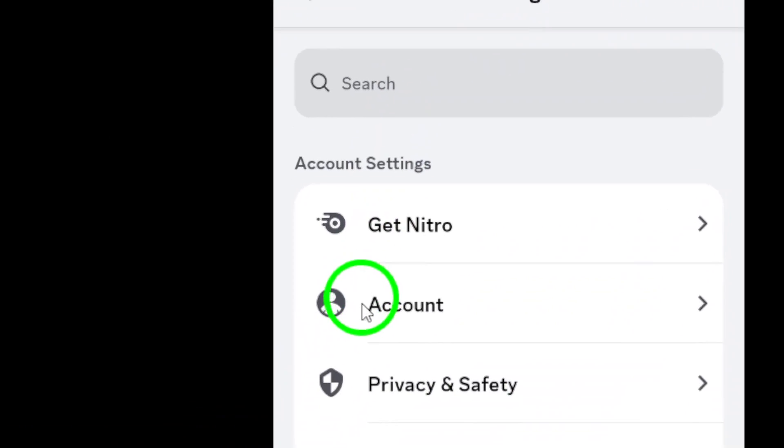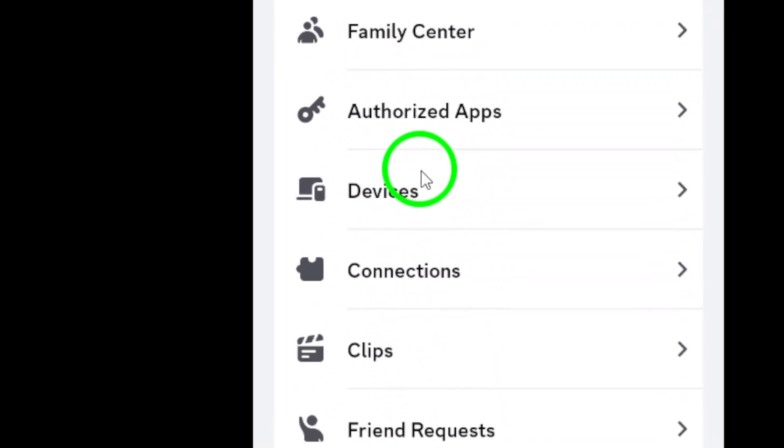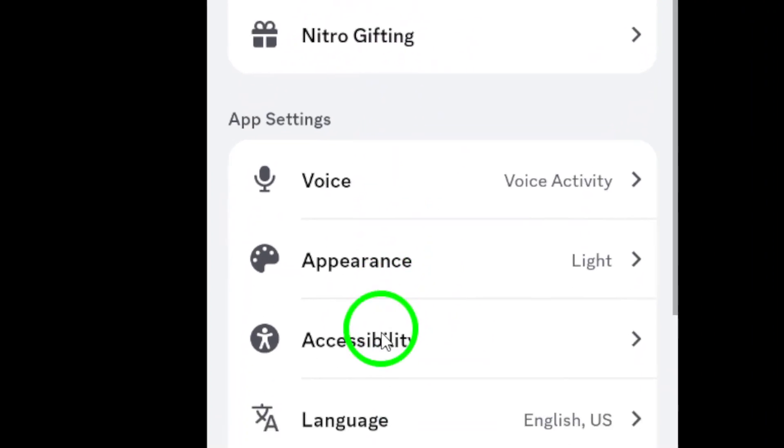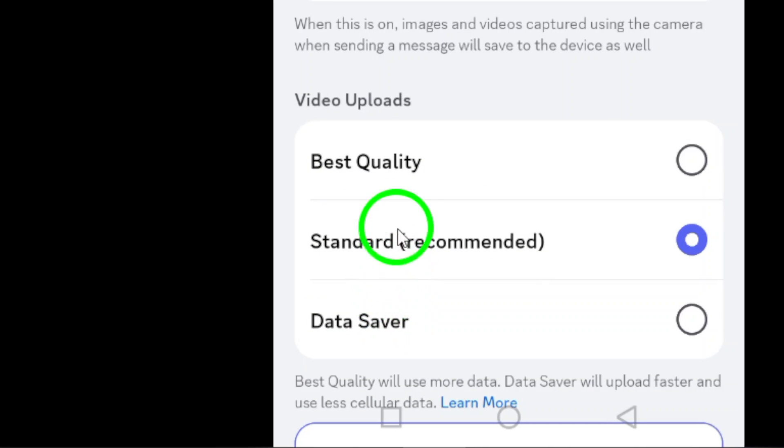Scroll down the menu until you find the Chat option. Tap on it, and you'll see a variety of chat preferences to choose from.